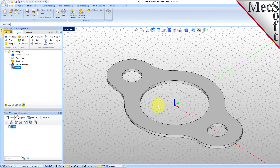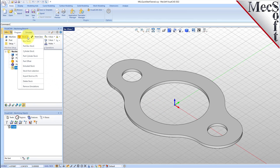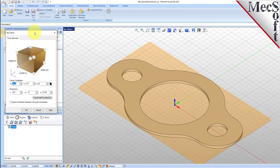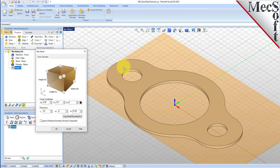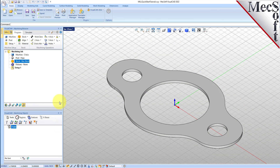In this step, we'll define the raw stock from which to cut the part. From the program tab, select stock and then select box stock from the menu to display the dialog. Under dimensions, set the length L to 10.0, width W to 6.0, and height H to 0.125. Note that the stock dimensions you enter here are measured from the corner of the bounding box selected in this dialog. Pick OK and notice that the stock type now appears under the machining job in the machining browser.